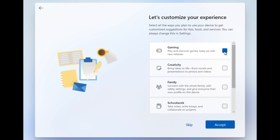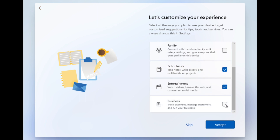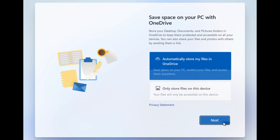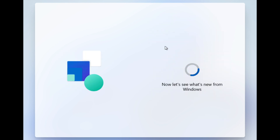It then asked about what purpose I'd use the device for — I selected gaming, school, entertainment, and business. Some apps may be downloaded from the store based on those selections. For storage, there's an option for OneDrive — I chose to store files in the local drive rather than OneDrive.